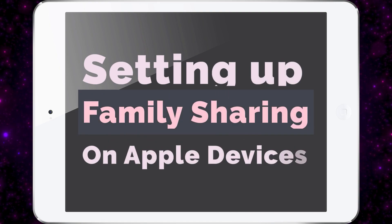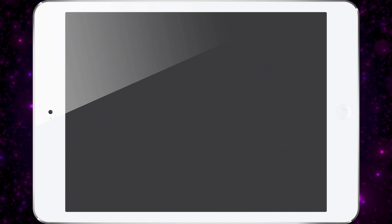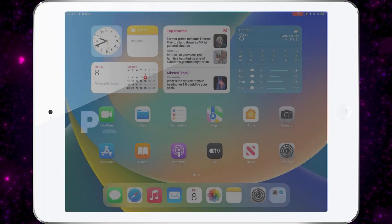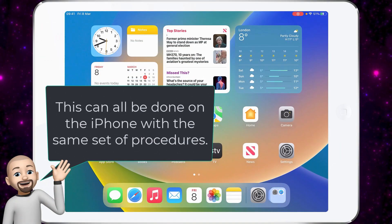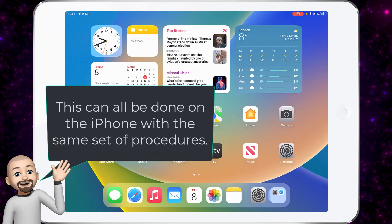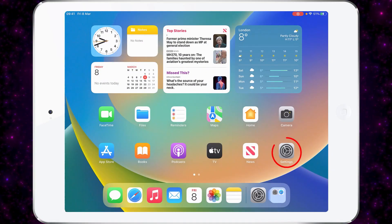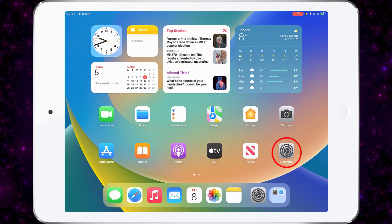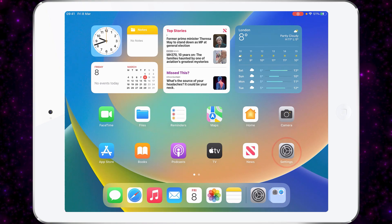Let's start this journey by setting up family sharing. You can do this on the iPad or on your iPhone. What we have here is a brand new iPad that has been set up as a parent iPad. The first thing I'm going to do is go into settings so I can show you how to set up family sharing on this iPad.